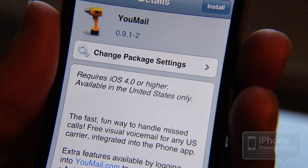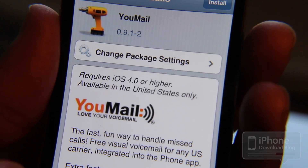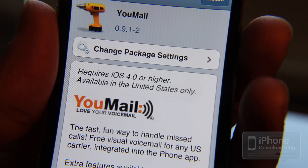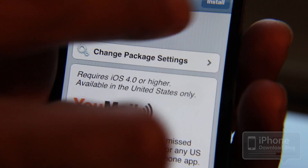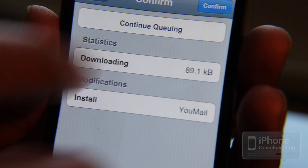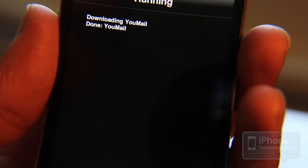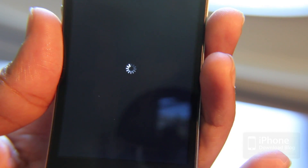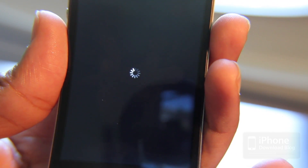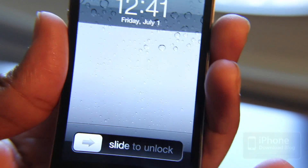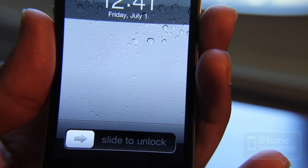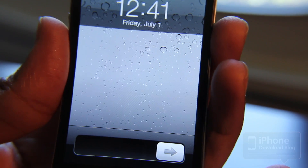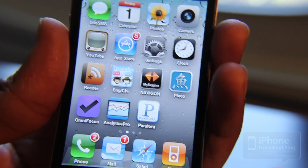I'm going to go ahead and show you how this works. It will take iOS 4.0 or higher. You do have to be in the United States, and generally that means you're going to be on T-Mobile. It is free to install. You will need a U-Mail account — that's basically your phone number and a pin code — and you can actually sign up for that within your iPhone's phone app with U-Mail installed.